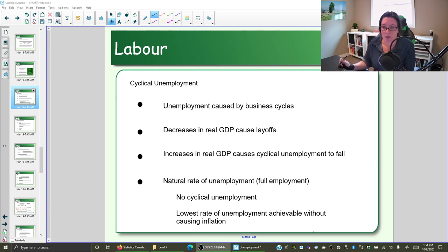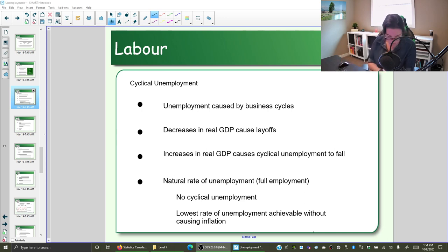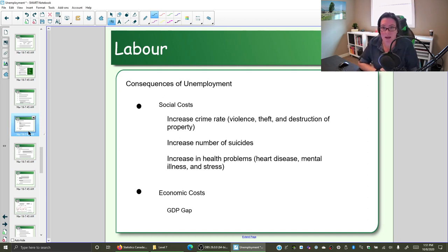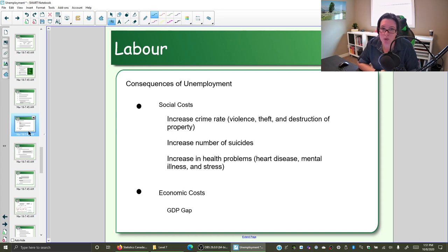In our previous video we looked at the different types of unemployment, so now let's look at the consequences or the impact that unemployment has on our society. There are two ways to look at this: in terms of the social costs or in terms of the economic costs. Let's start with the social costs.